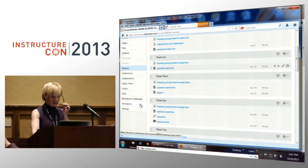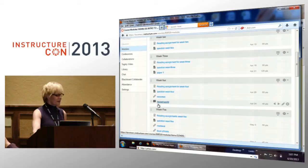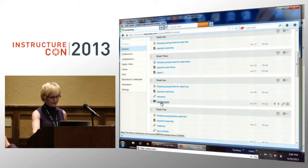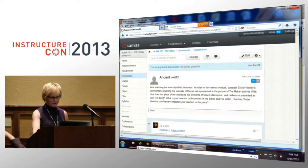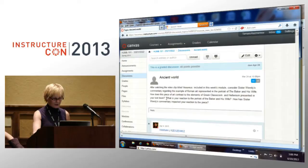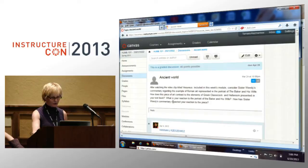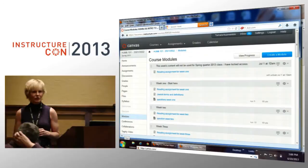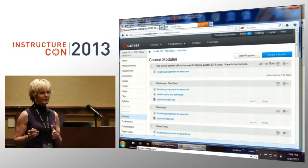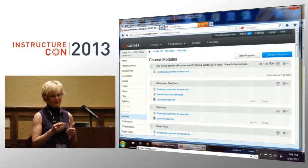The students view the Sister Wendy video clips and engage with those clips by answering a discussion board. For instance, the first week covers the Ancient World, and the discussion board question asks: after watching the clip titled Vesuvius, consider Sister Wendy's commentary regarding the Roman art portrait of the baker and his wife. How does this piece contrast to Greek classicism and Hellenism in your textbook? What is your reaction? How has Sister Wendy's commentary impacted your reaction? So I have three questions — one refers back to the reading, one refers to the clip, and one asks for their personal reaction. They're also reading each other's commentary.